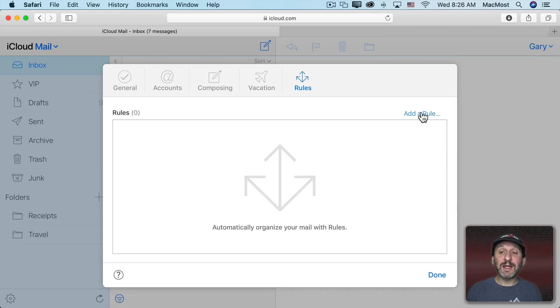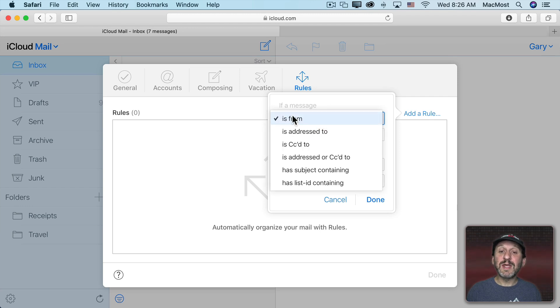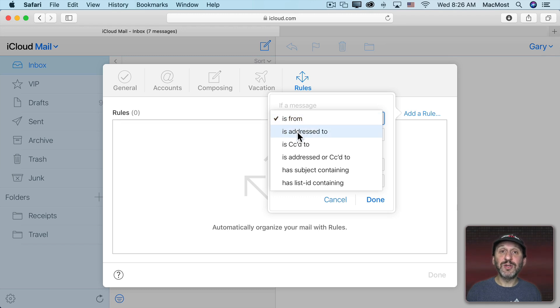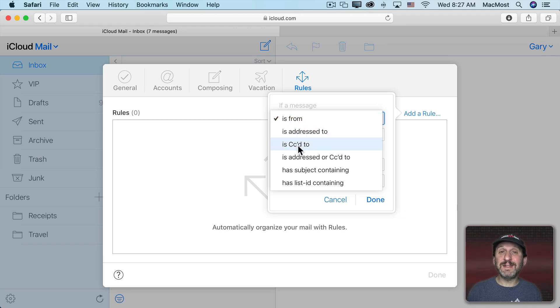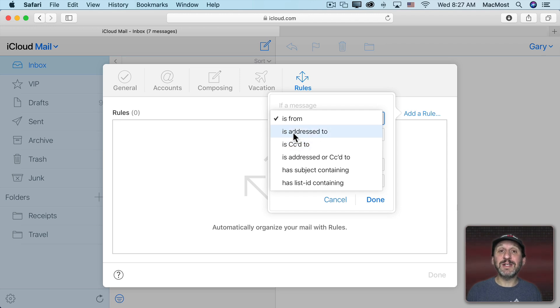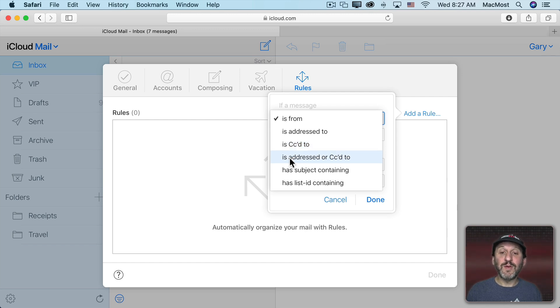Now you can click here to add a rule. First you set the criteria. You can use where the email is from, so the address of the sender. You can use who the email is going to or who it's CC'd to. So if you get business emails sent to a whole group, you may only be CC'd on the email. In that case your email address isn't the one that the email is addressed to, but you're just CC or carbon copied to.